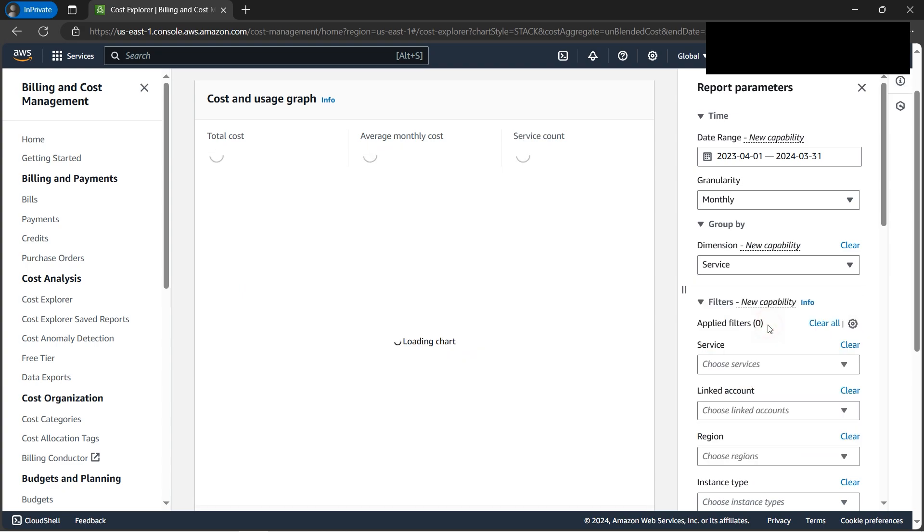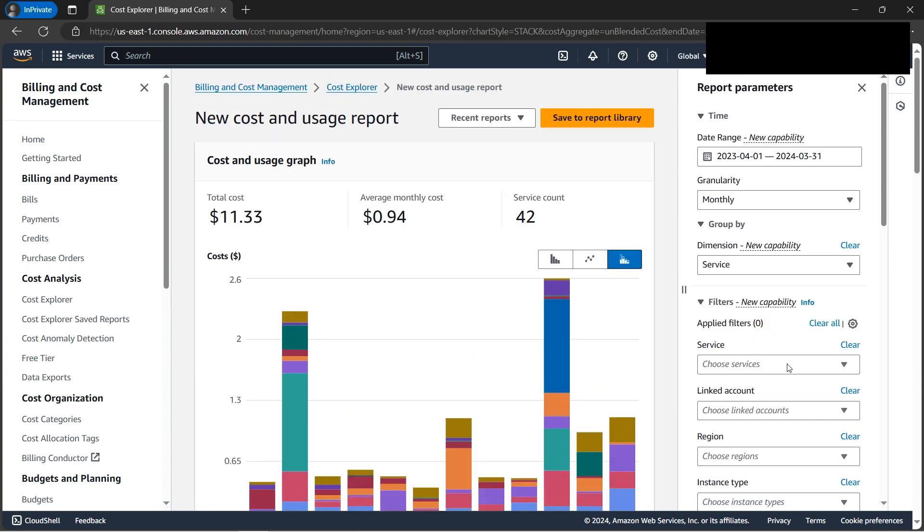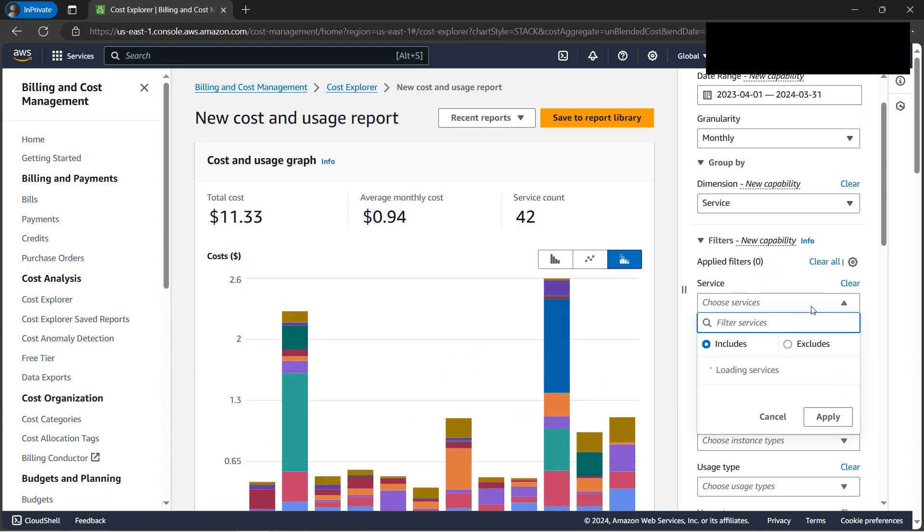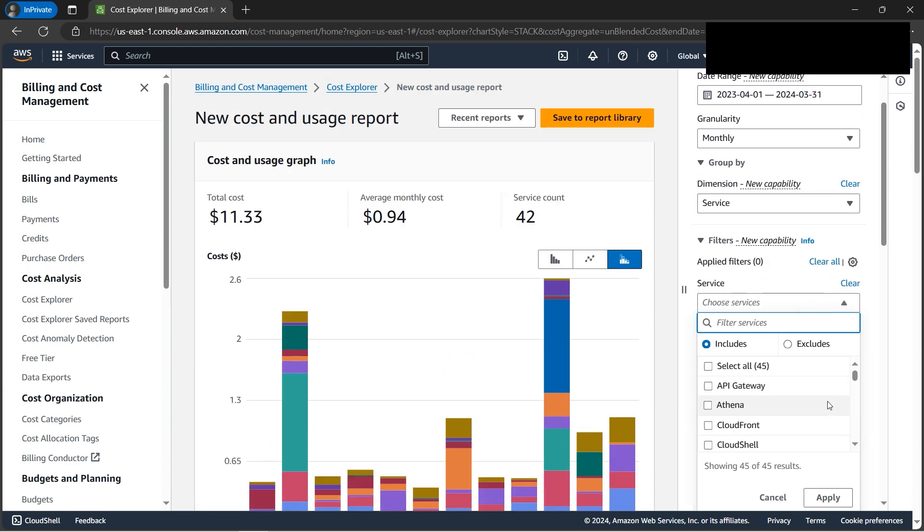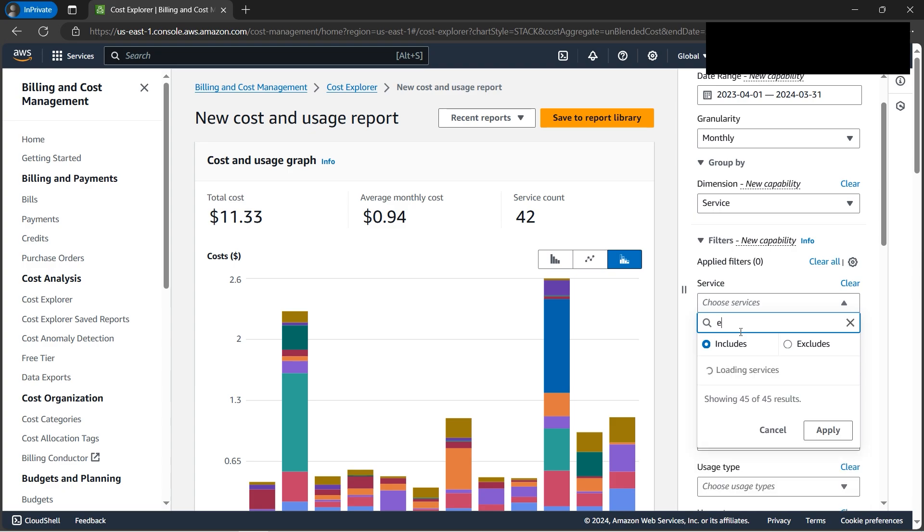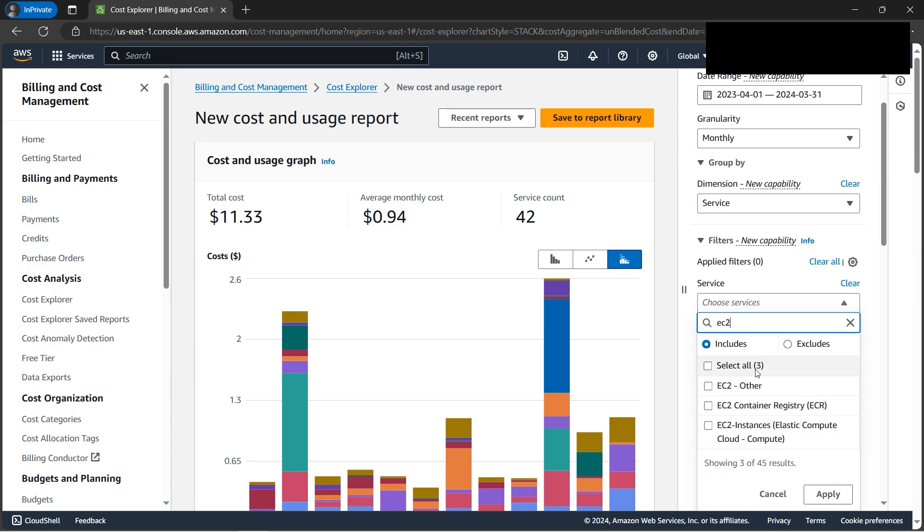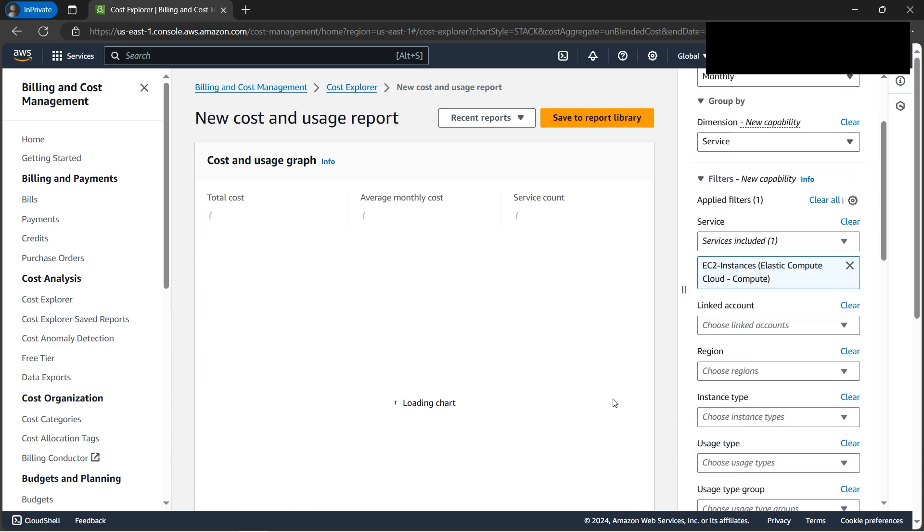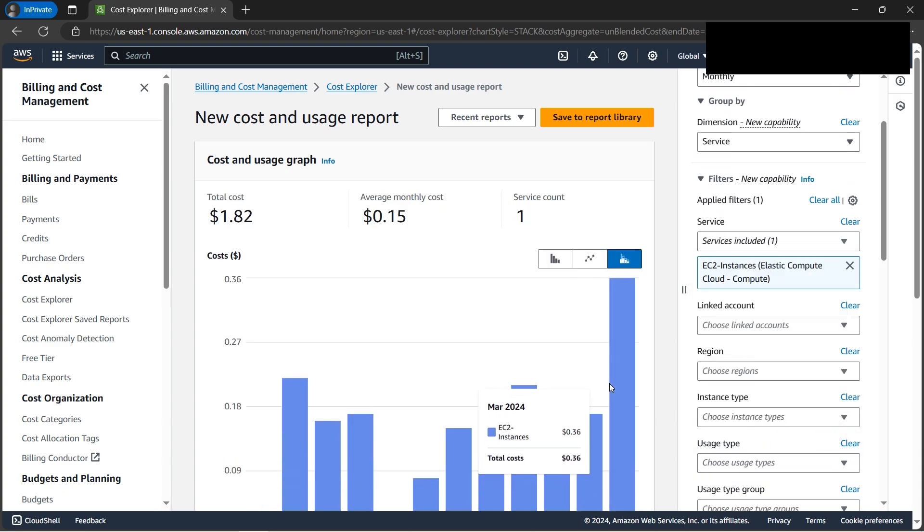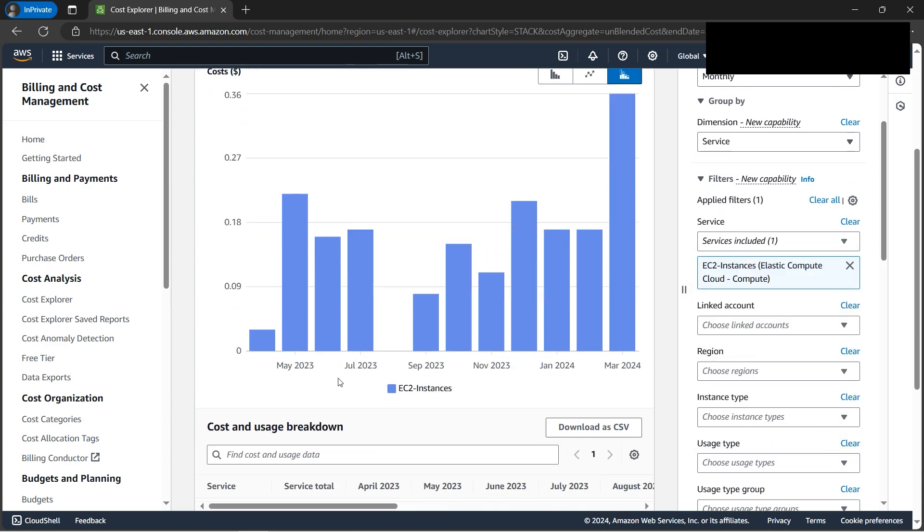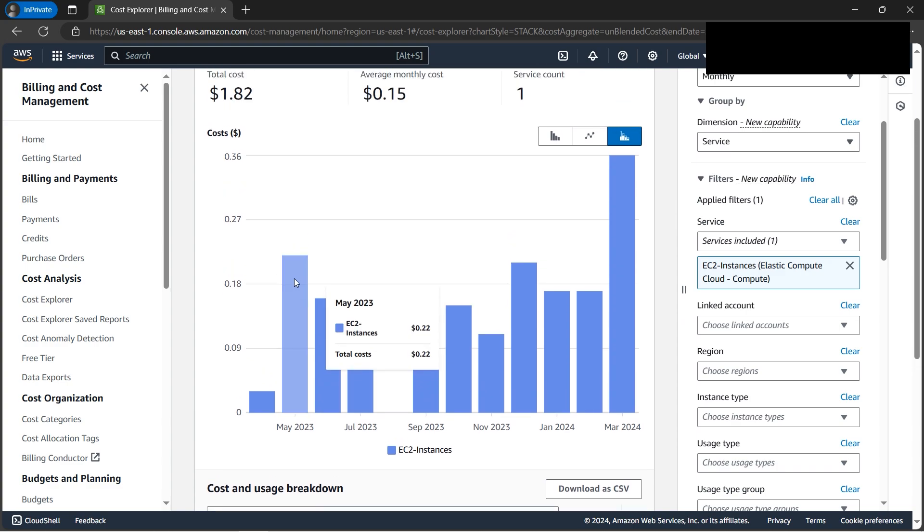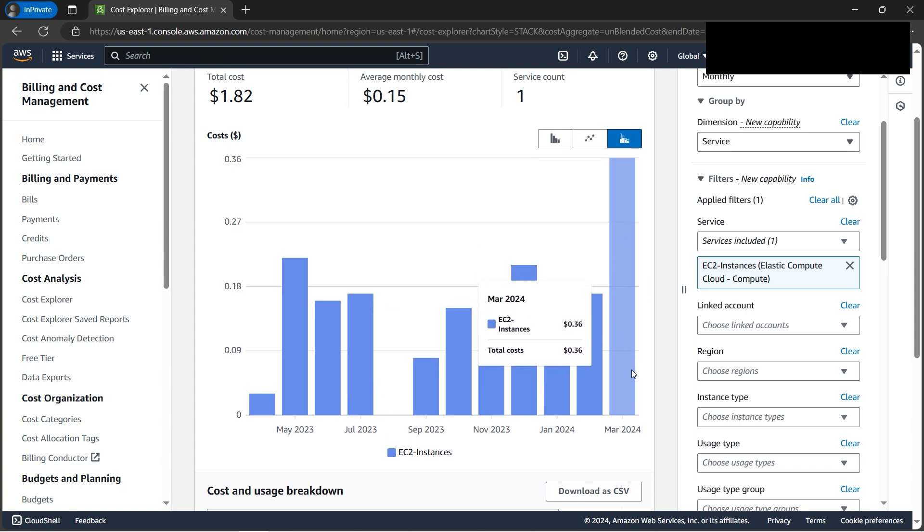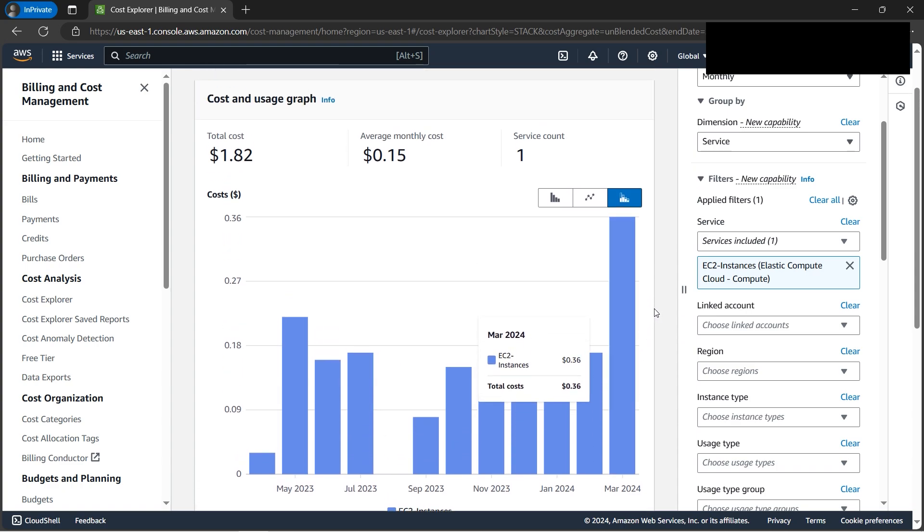Let's select service. We can also filter by specific service. Let's use EC2 instance and apply. It will show May 2023 at around $0.22, or March 2024. We can filter by specific AWS service if we want.